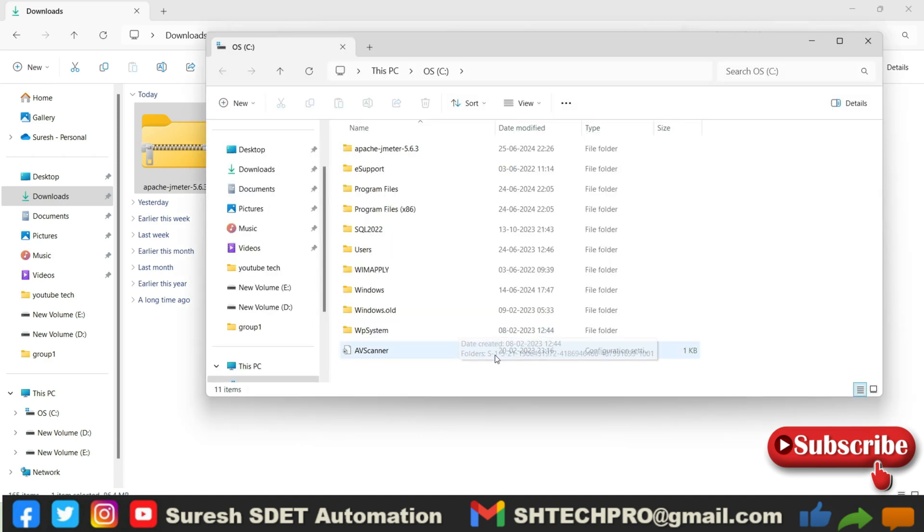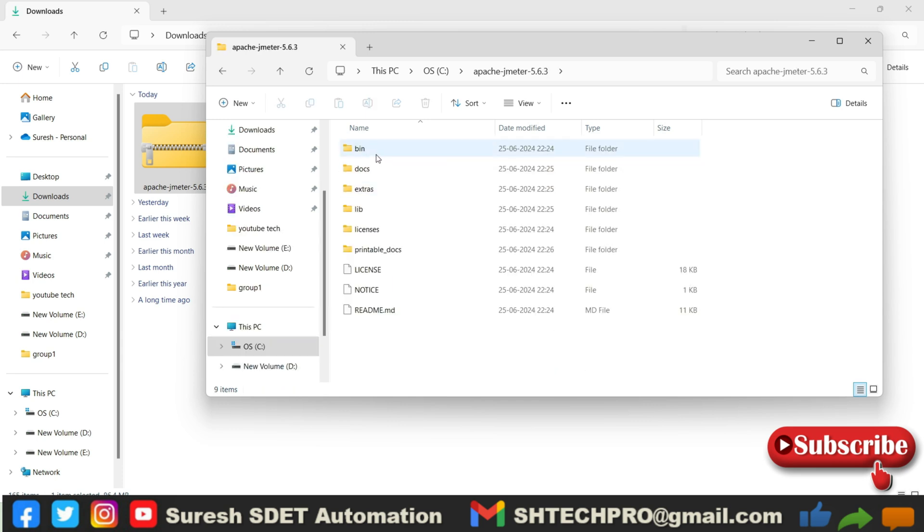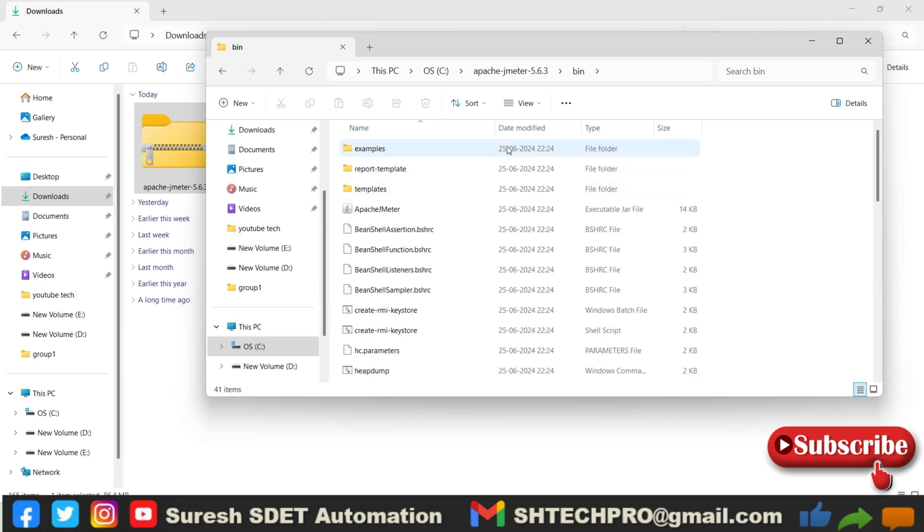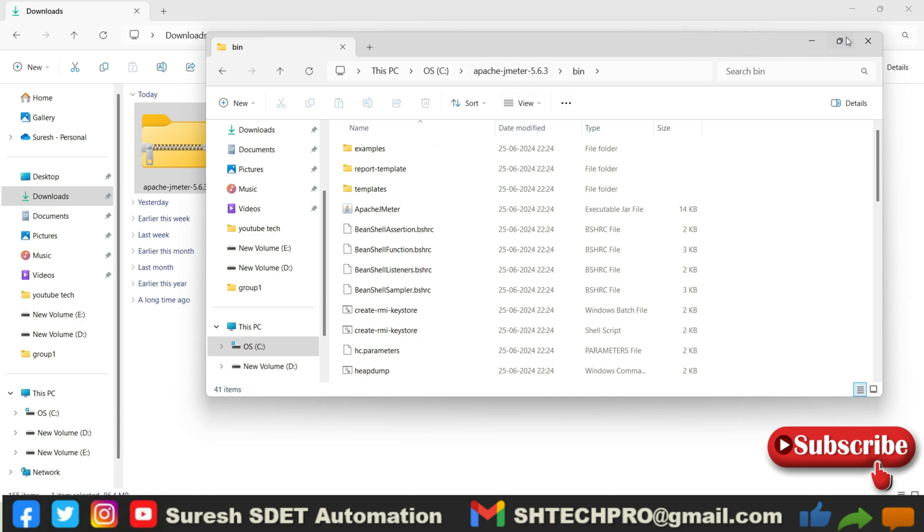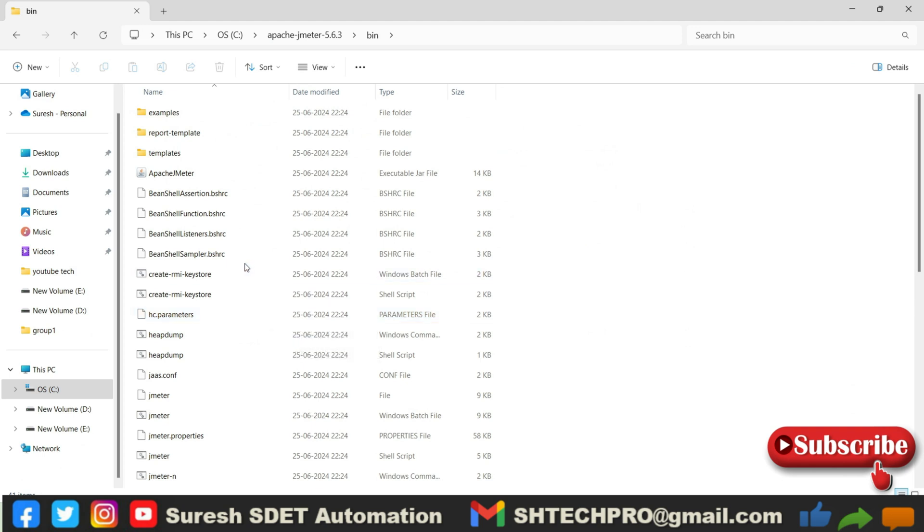It has extracted all files. Here you can see Apache JMeter 5.6.3. So open this folder and in the bin folder, you have to go to the Apache JMeter folder. Under that you have to go to the bin folder. Under that you will see the batch file of this JMeter. So you can see JMeter batch file.